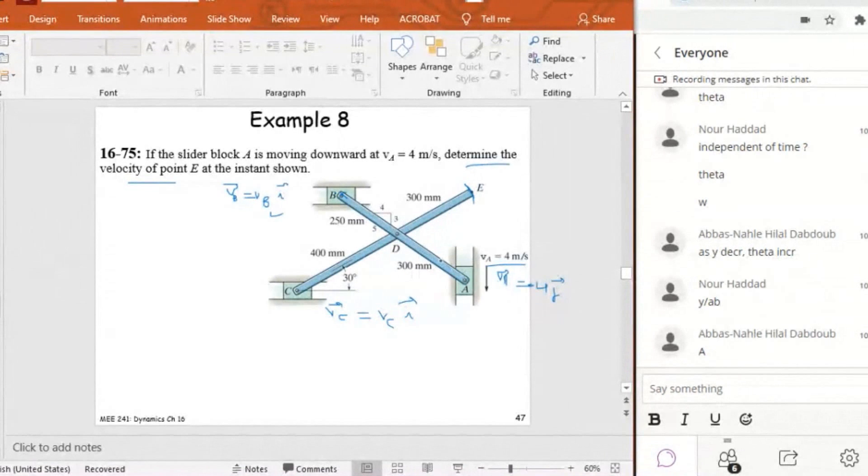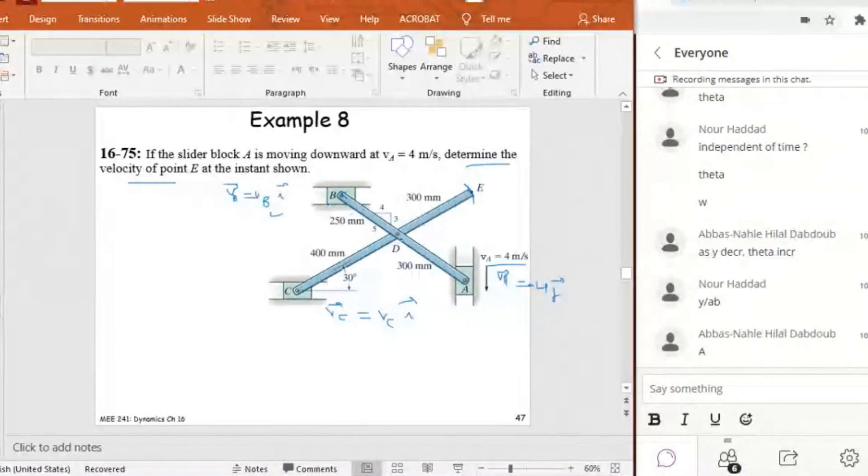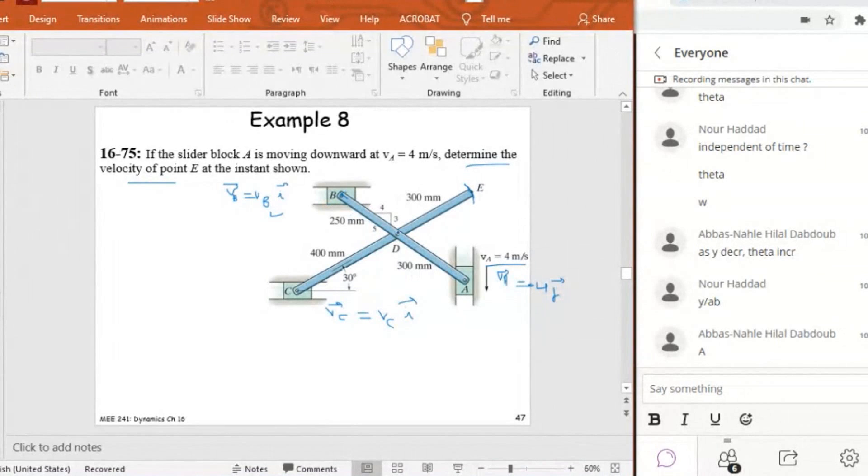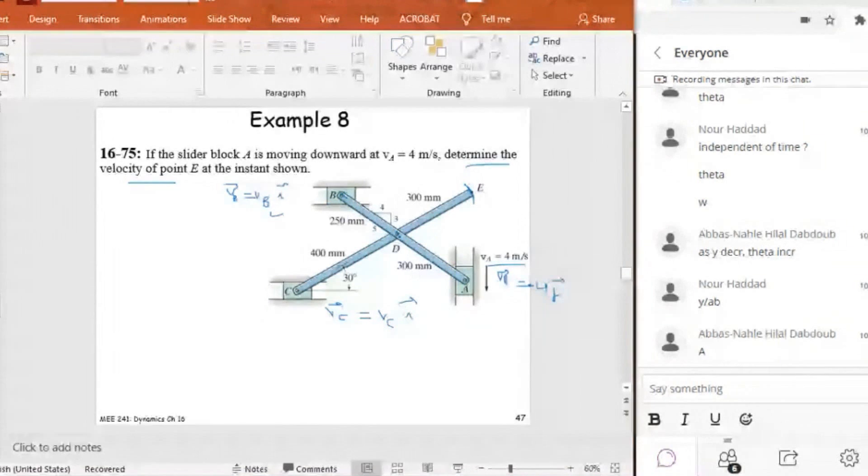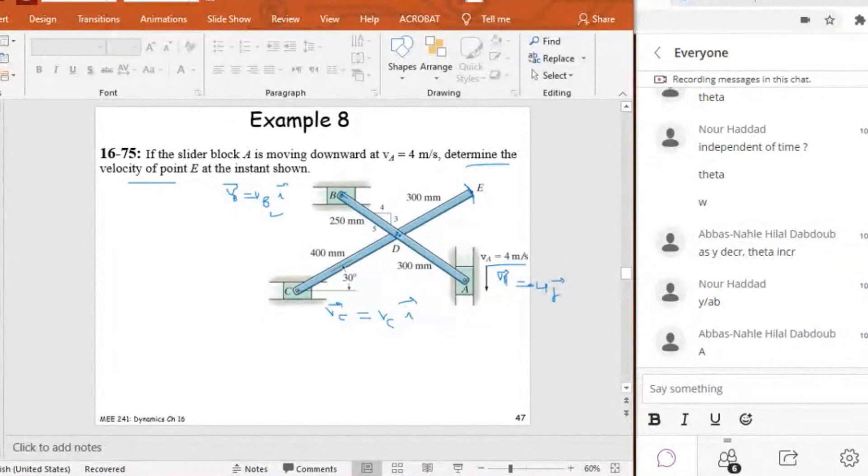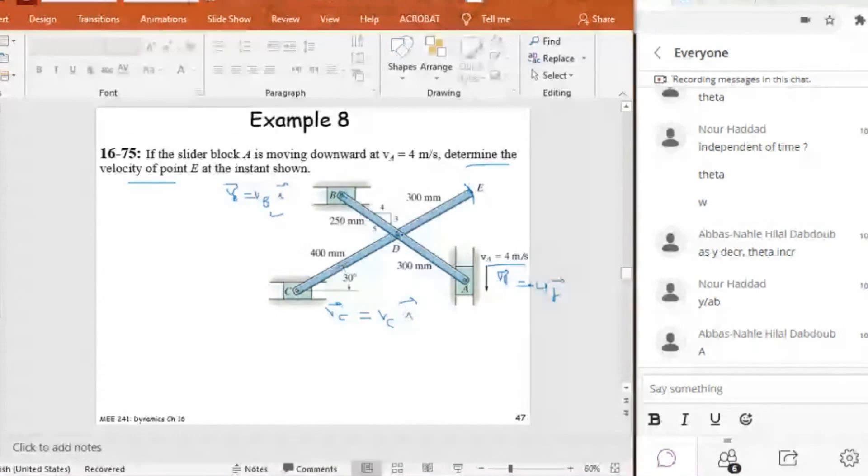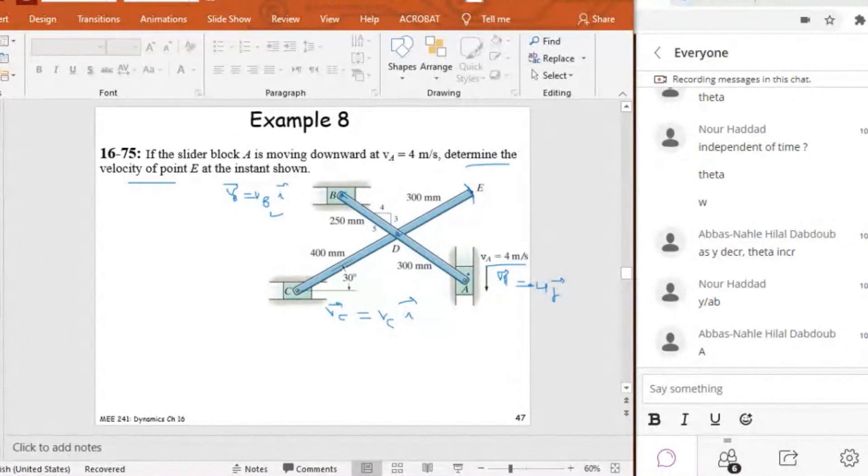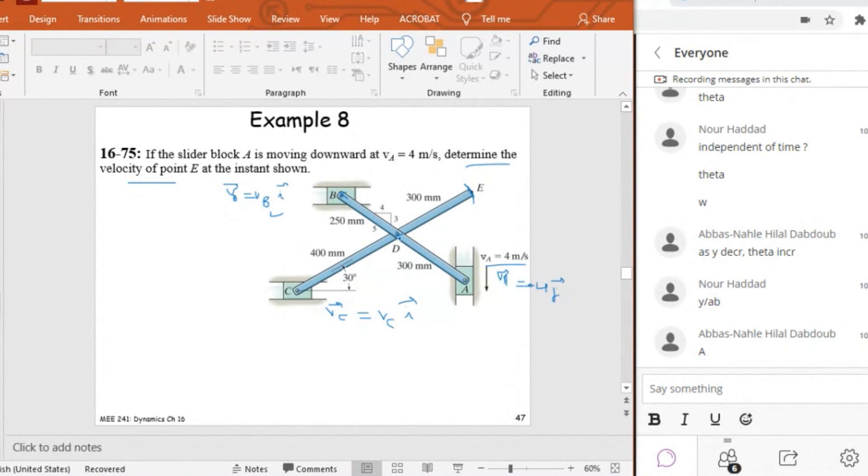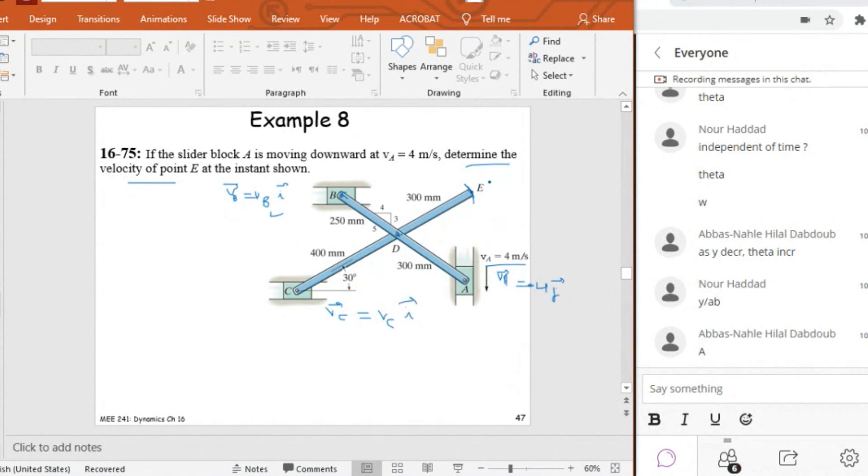If I know omega AB, then I can find the velocity of D because D belongs to AB. So I can relate VD with VA since I know omega AB, which is the same as omega AD. I can find the velocity of D. And whenever I know the velocity of D, I can find the velocity of E because VD is known. I can find VE from the equation of relative motion. So let's do it.